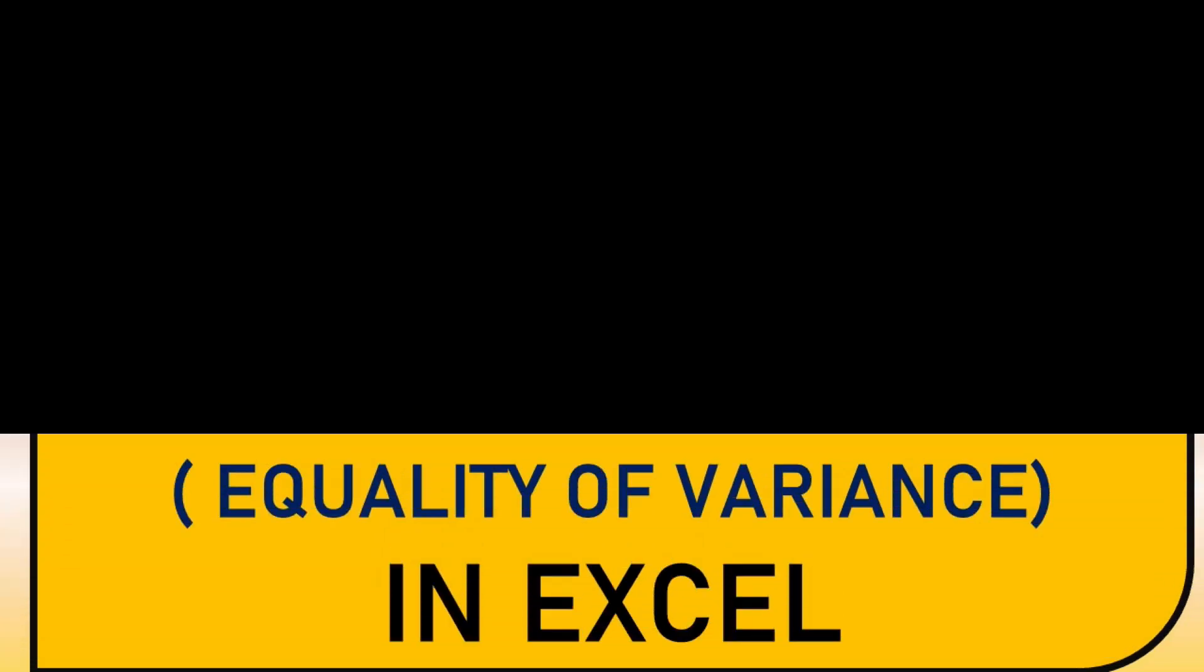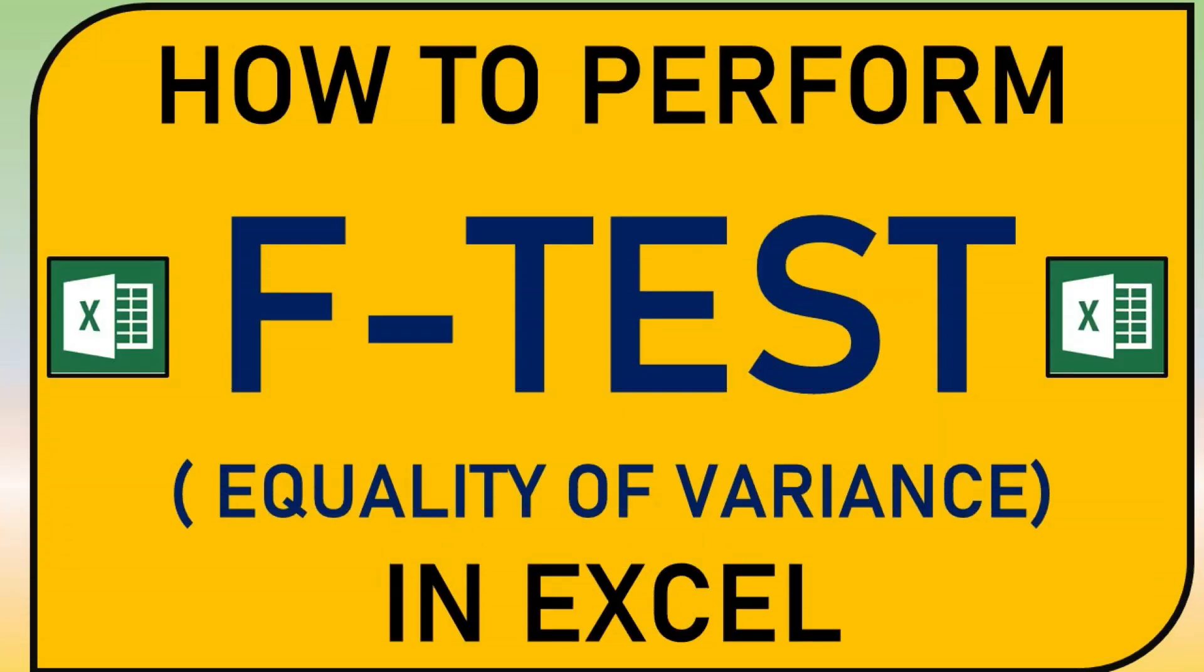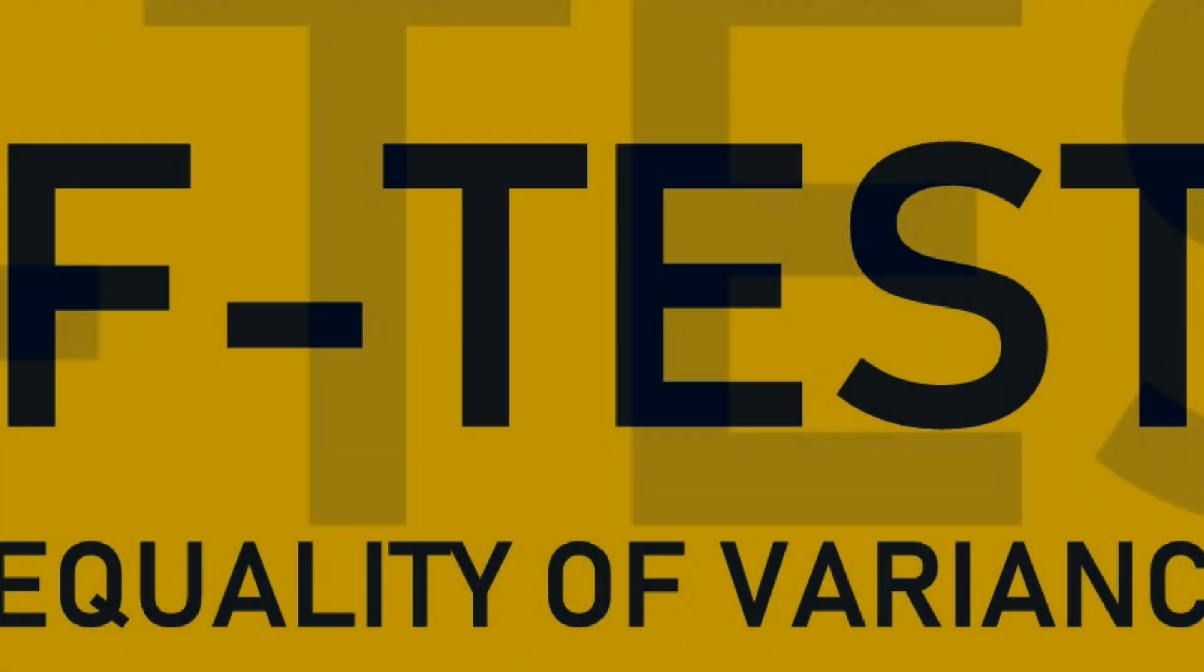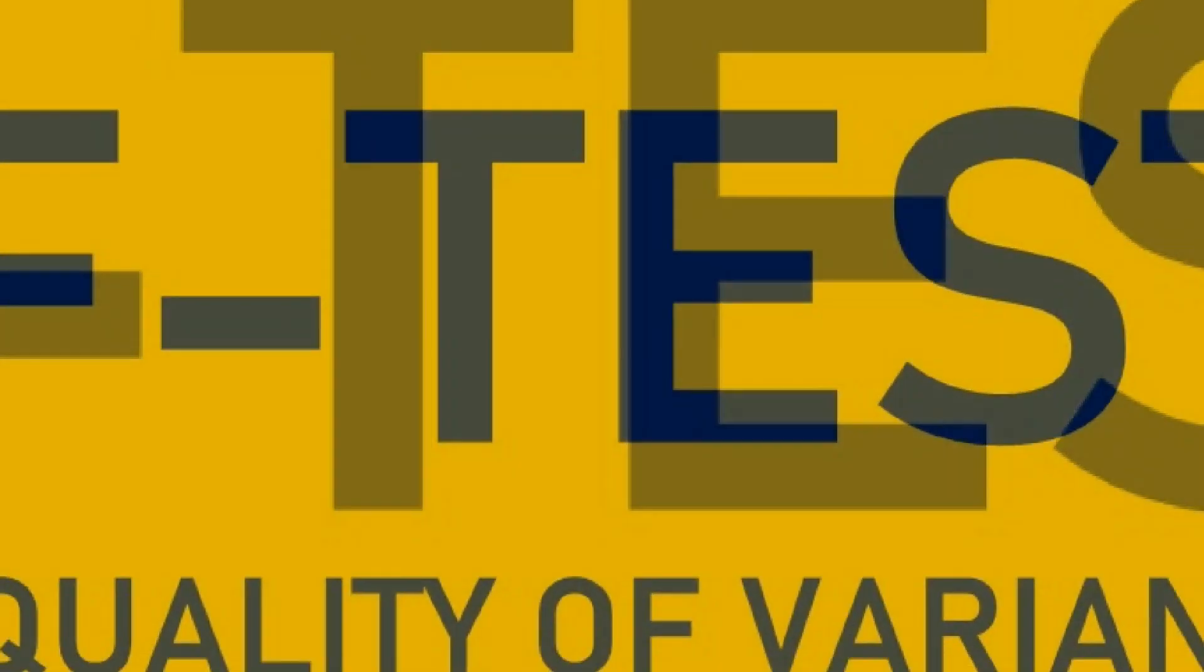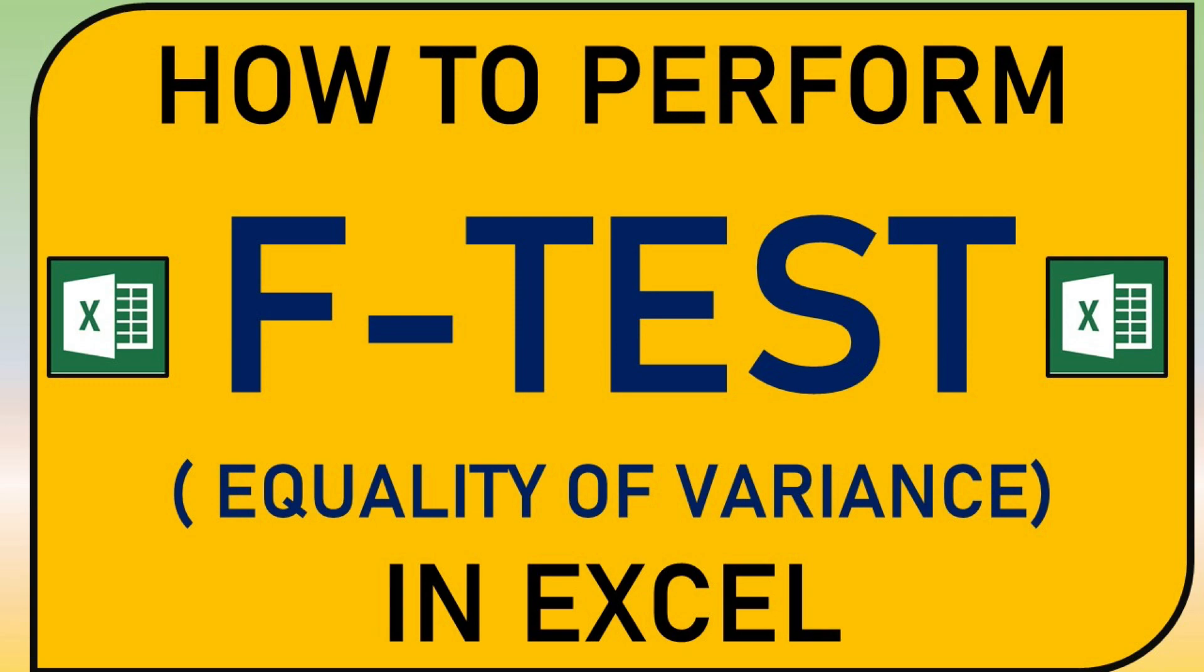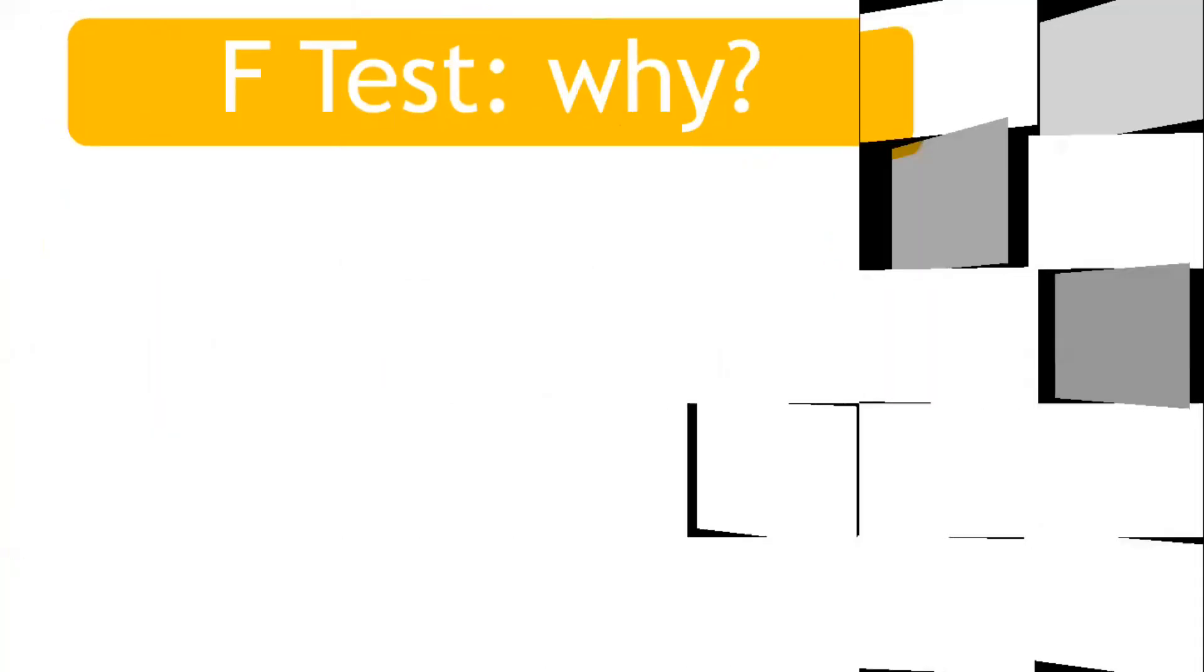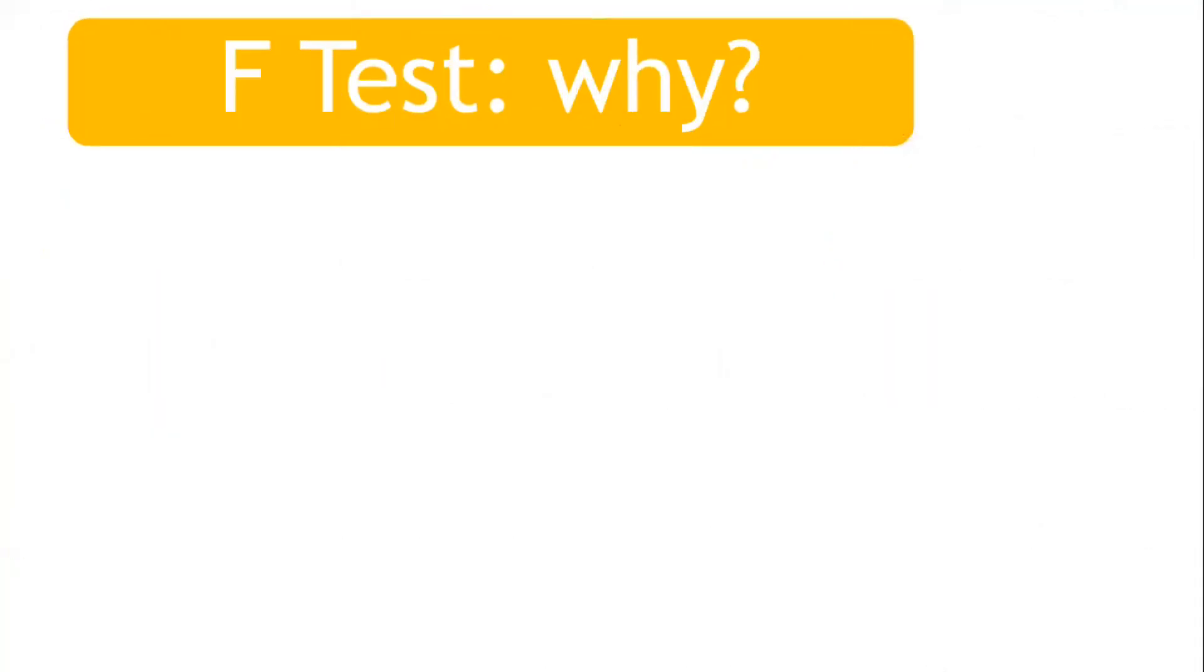Hi, I welcome you all to this new video which is on F-test. First of all, we should know why F-test is performed.